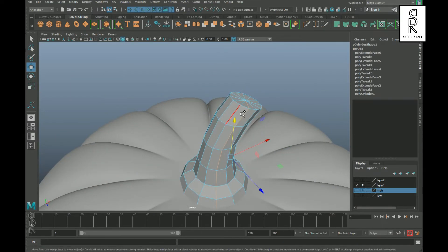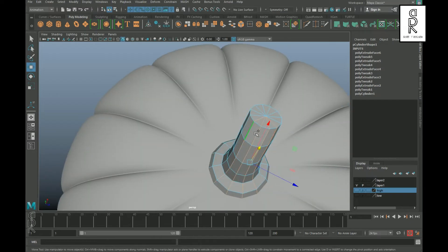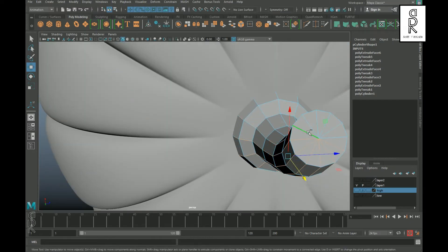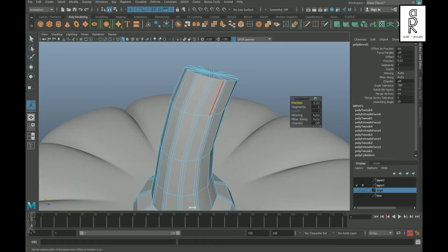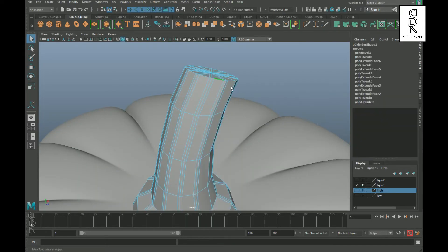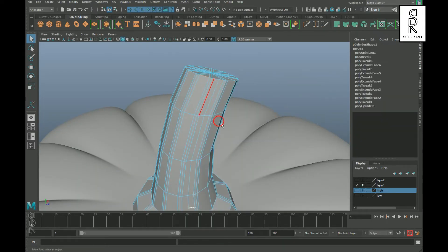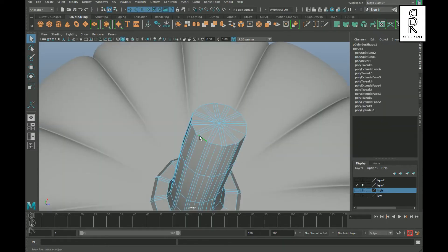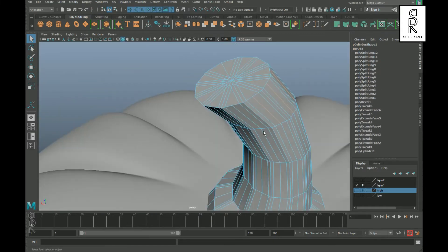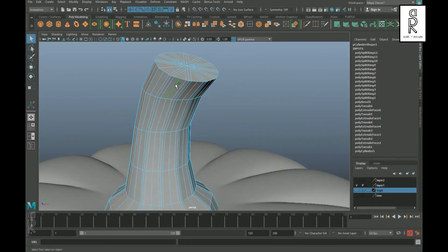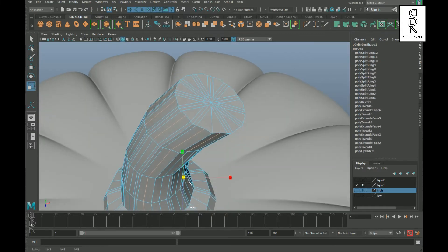After that, select these edge loops and apply Bevel on them. Now create an edge from the middle of these faces, then select all the middle edge loops and scale them down randomly.